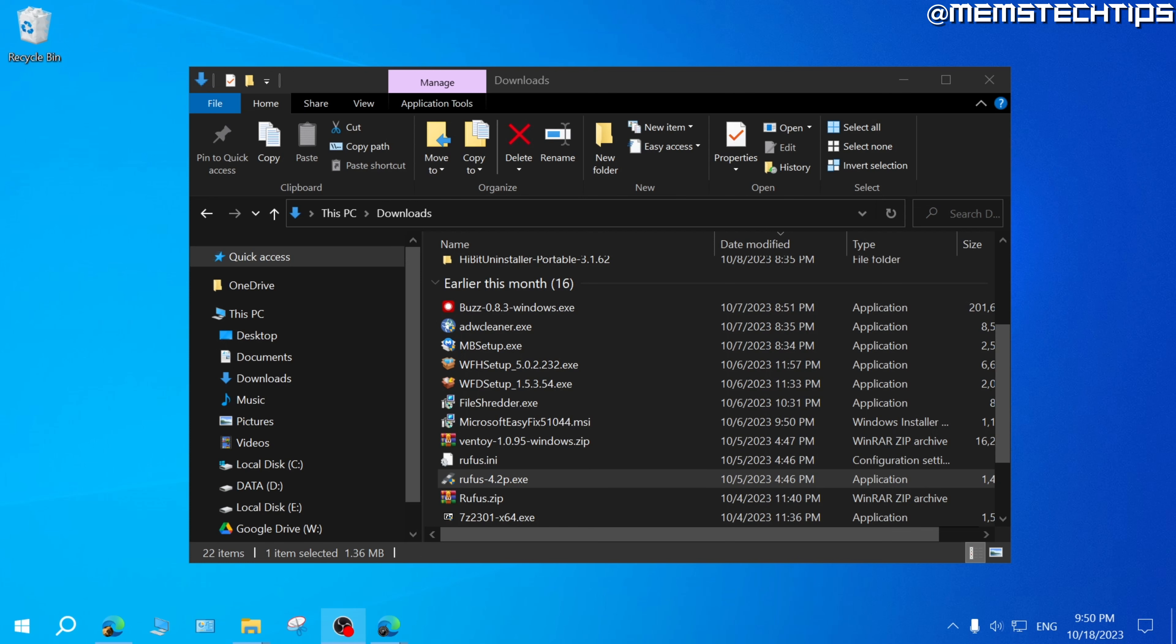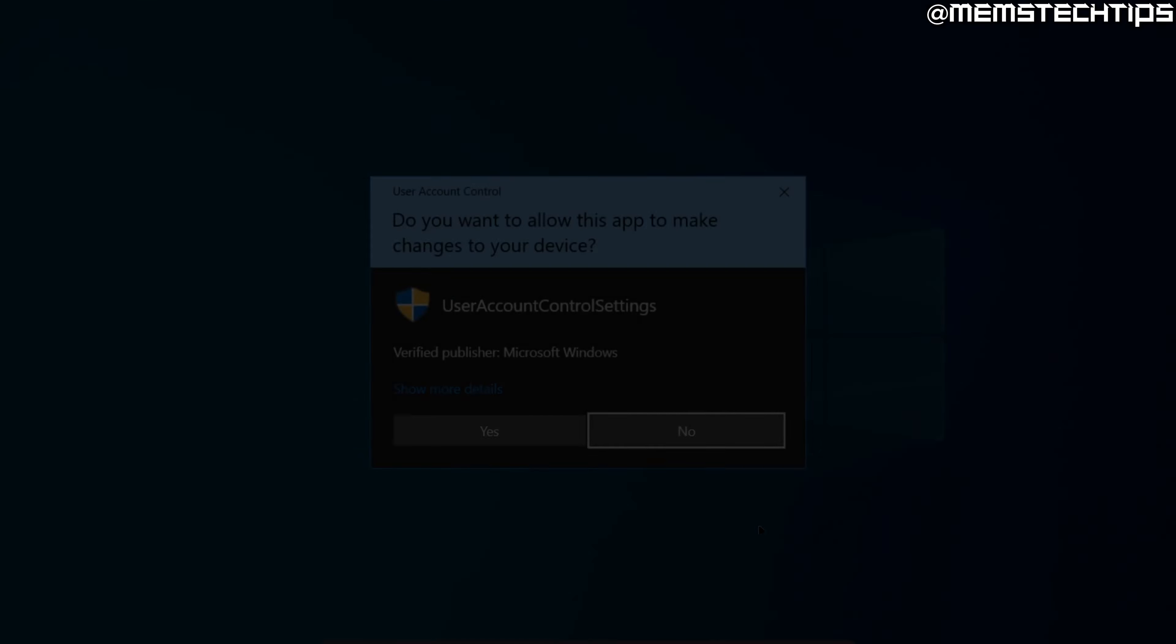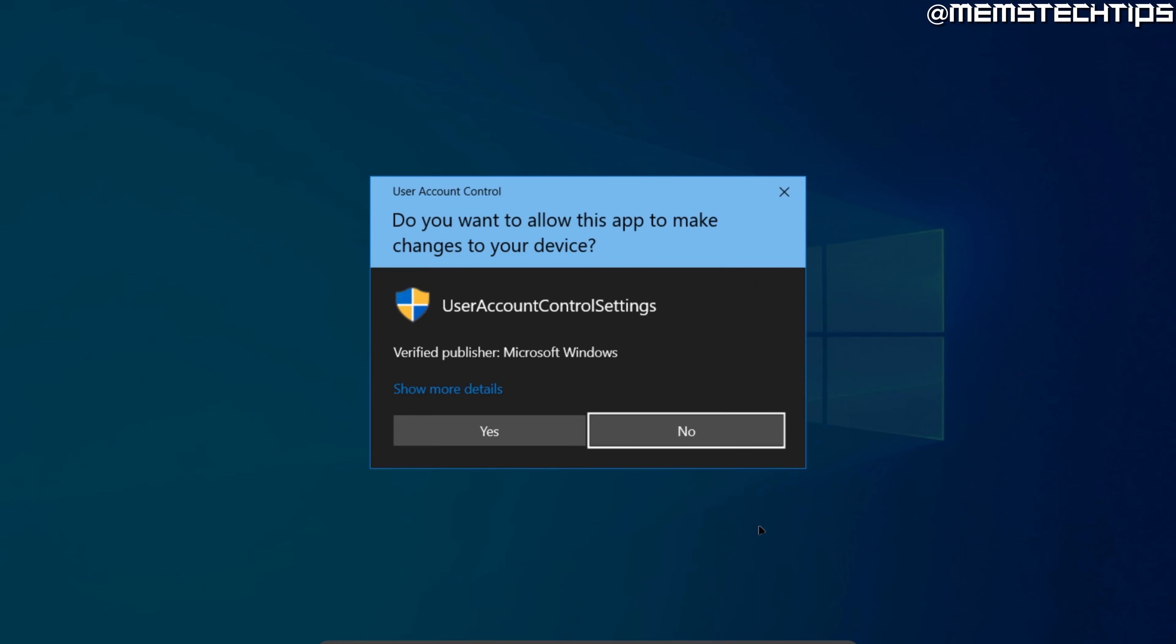Now to get started with the guide, if you have user account control activated and you try and run a program, you'll probably be seeing a screen that looks something like this.